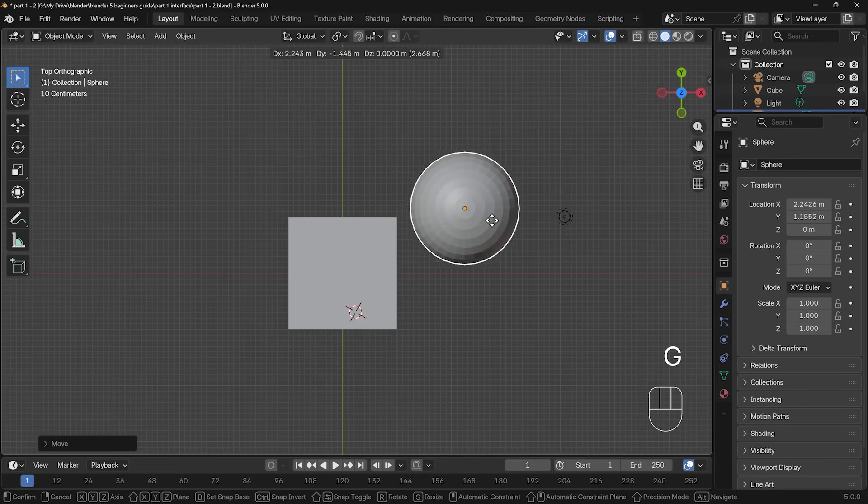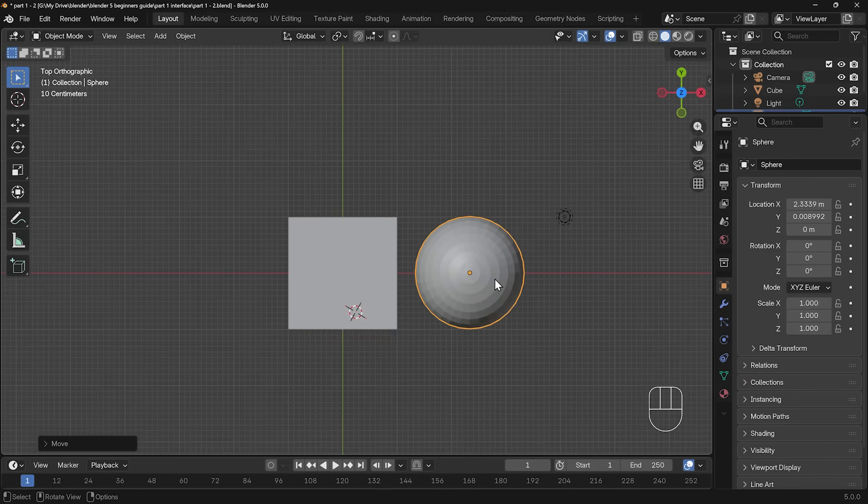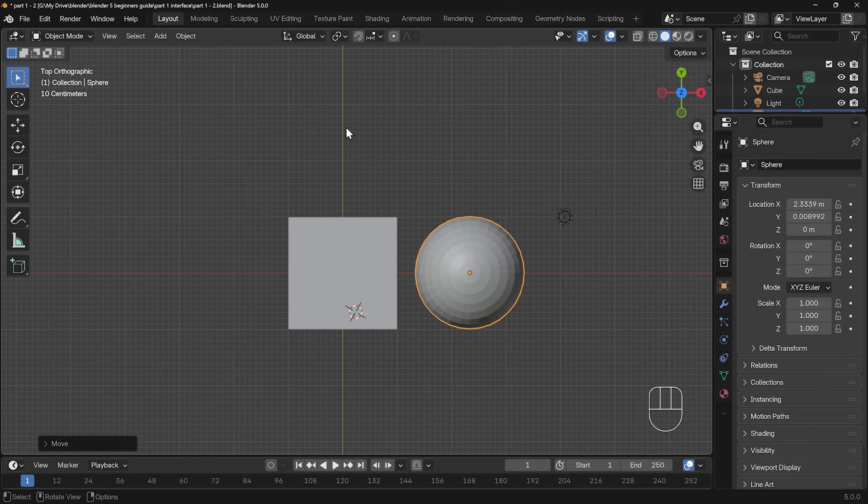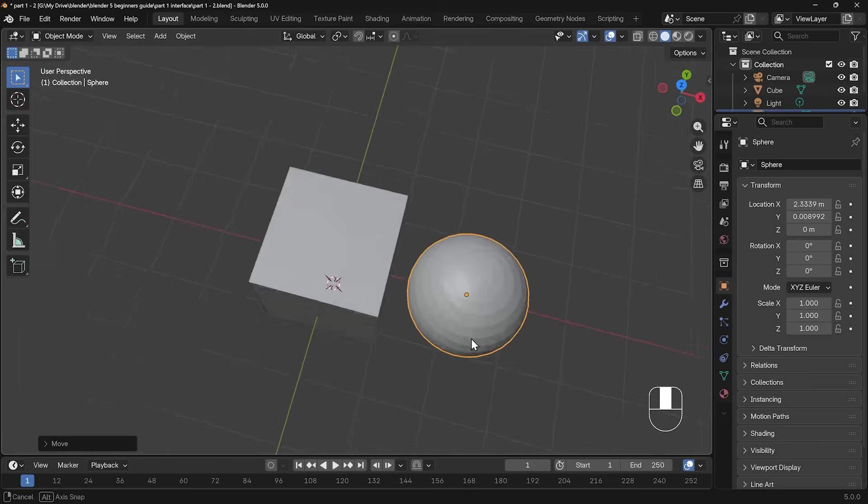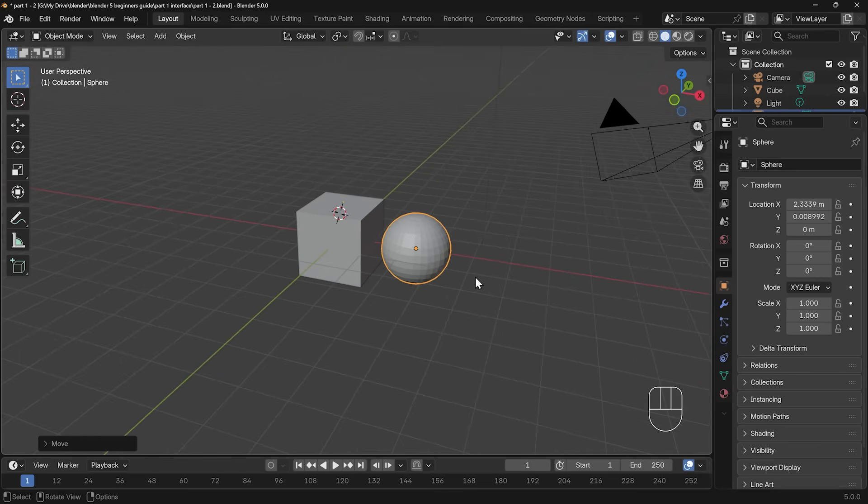So let's go to top view by clicking on the Z there, and pressing G to grab, and moving that sphere next to my cube just there. And you can see why the orthographic views can be quite useful, because it moves perpendicular to my camera, it's not moving in the Z axis, and I can position it in line nice and easily with my cube just there. And then I can go into perspective to see what it looks like. So that's the move tool.